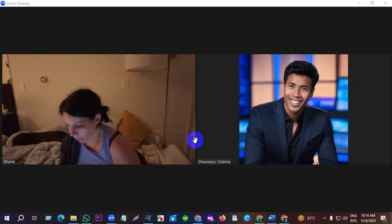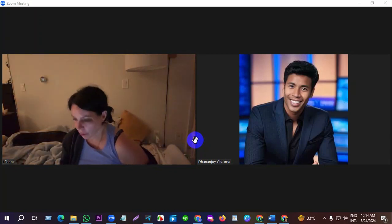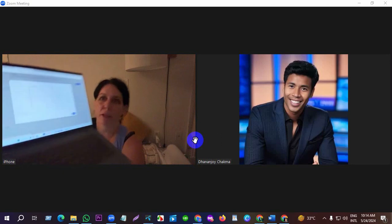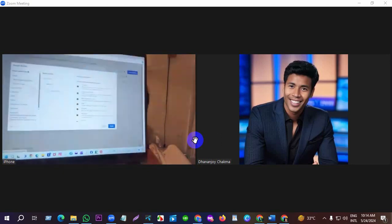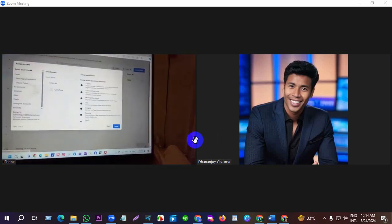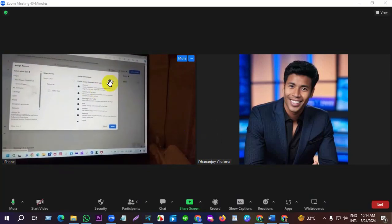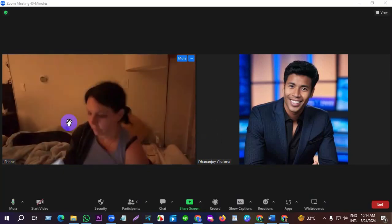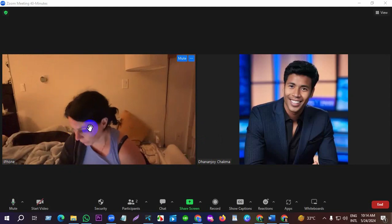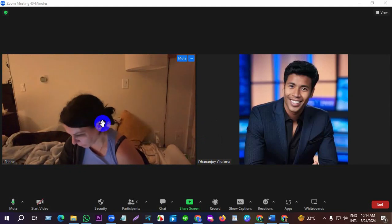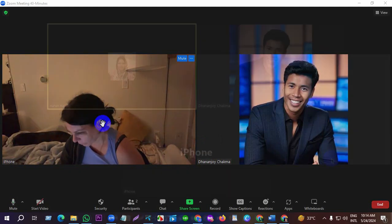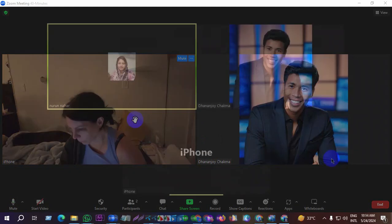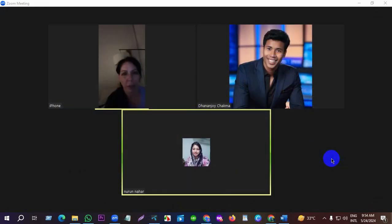Now I'll click Invite. Then scroll down here. I hope you can see this — Full Control and the Apply button.